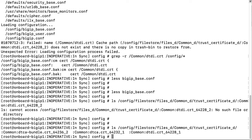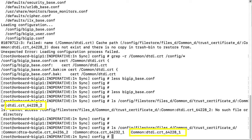The output shows that there are three files in this directory and one of them is common dtdi cert 64228 underscore 1. What we are looking for is the same name except it is underscore 2. So we have discovered the problem. The configuration is looking for the second revision of the file rather than the first, so we have to fix that.